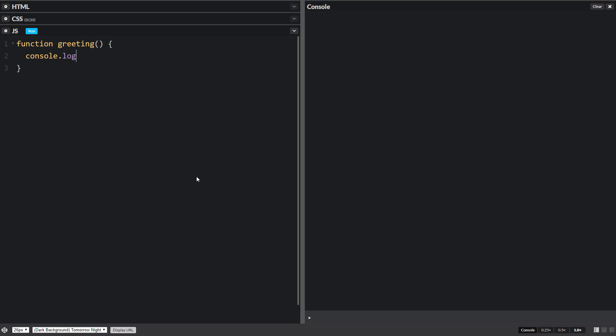Now all it's going to do is say hi, just a simple little greeting. Now if we try to run this it doesn't do anything because we haven't called this function. Functions only work or only get ran when we call them. The name of this function is greeting and then we put two parentheses and a semicolon and we get hi.